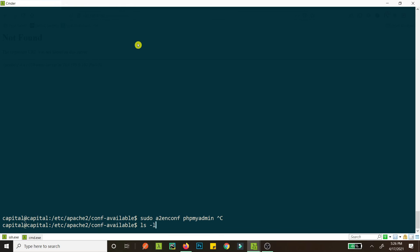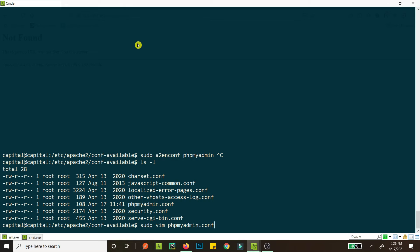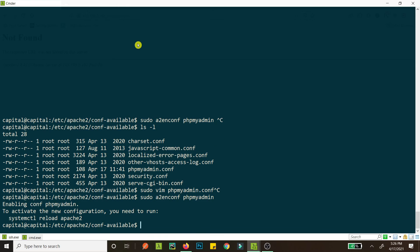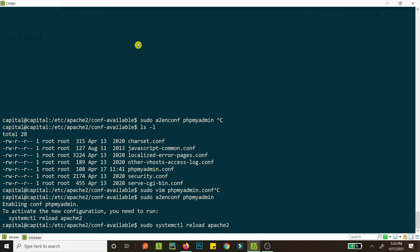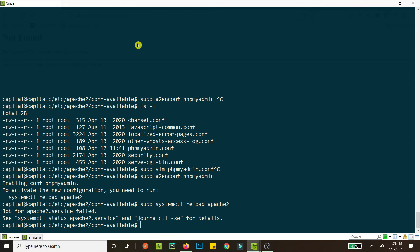And then I write quit, and then I do sudo a2enconf phpmyadmin. Okay, as you can see the other stuff have .conf here. So the configuration is enabled. Now we just go sudo systemctl reload apache2. If you are in CentOS or Red Hat systems you can have httpd. Okay, we have an error now.